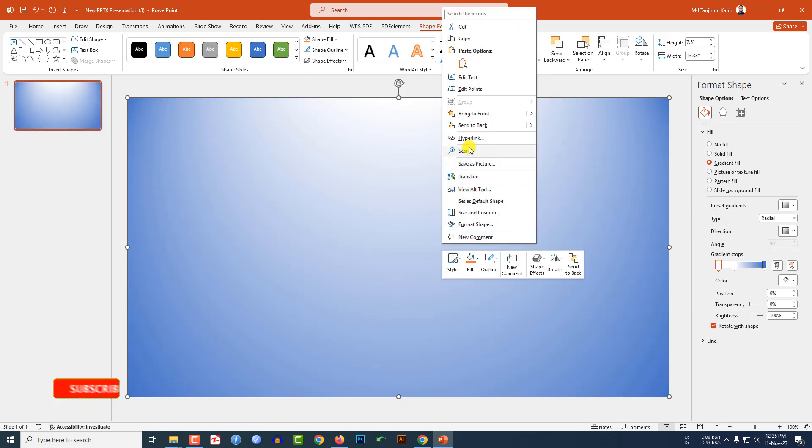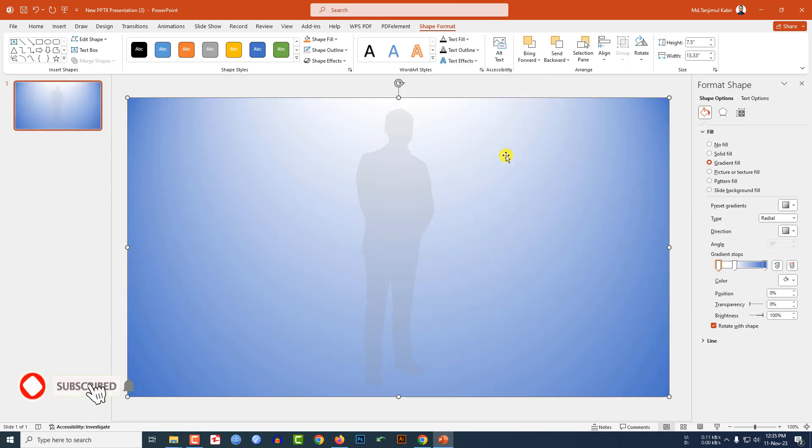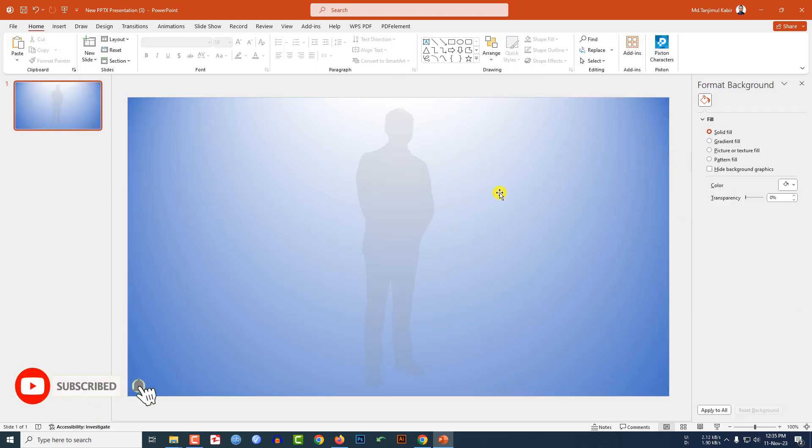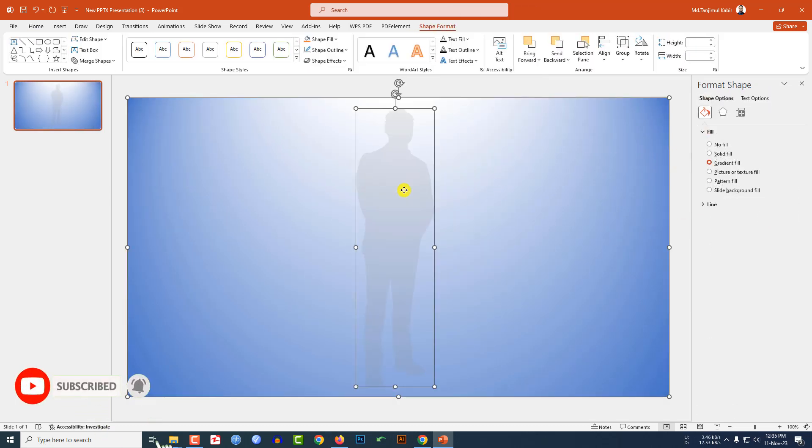Now let me select this shape and this vector shape, go to merge shape, click on combine.